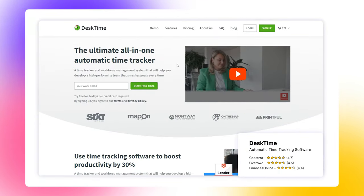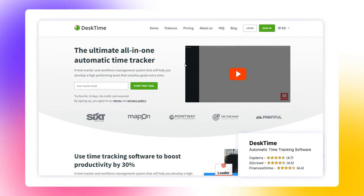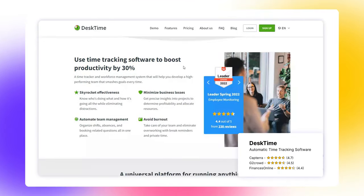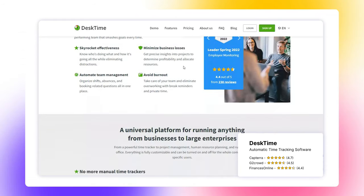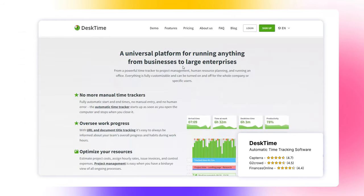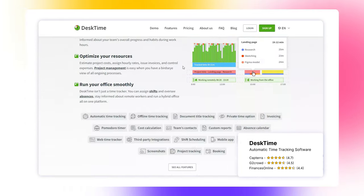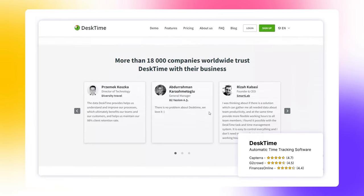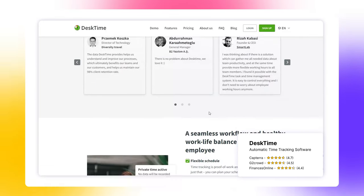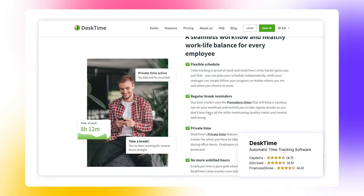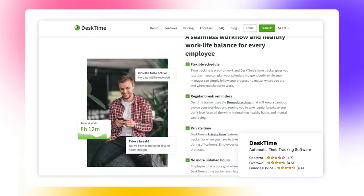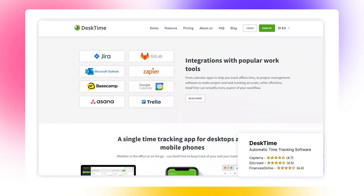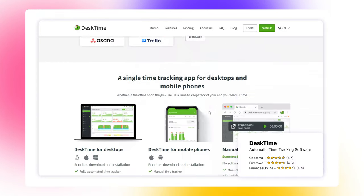Moving on to the second time tracking software on our list, we have DeskTime, automatic desktop time tracker. After you install it, DeskTime records your online and offline activity and gives you an overview of your and your team's daily performance. Let's take a closer look at the key features of the software.